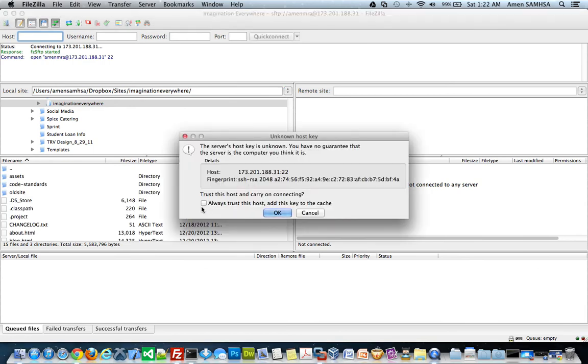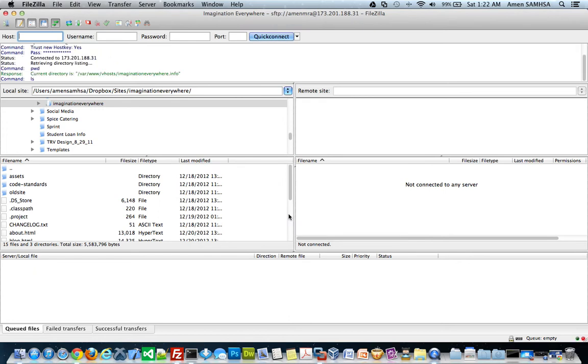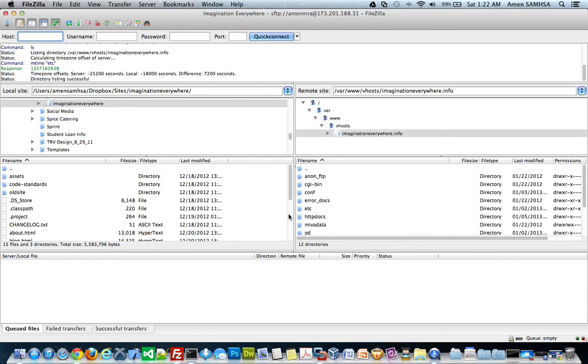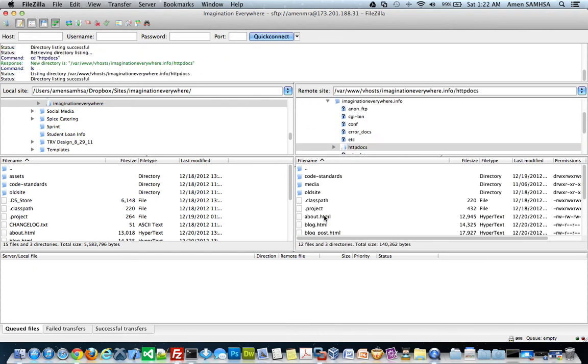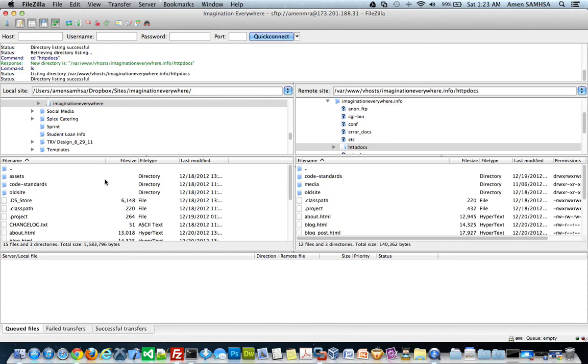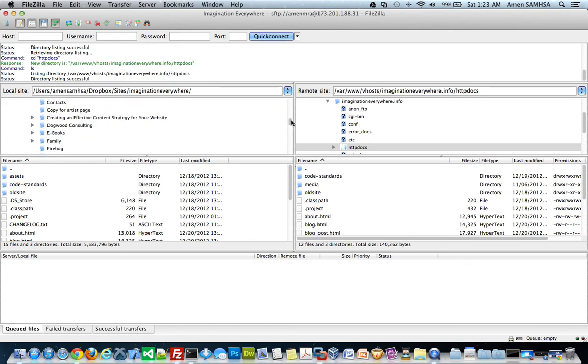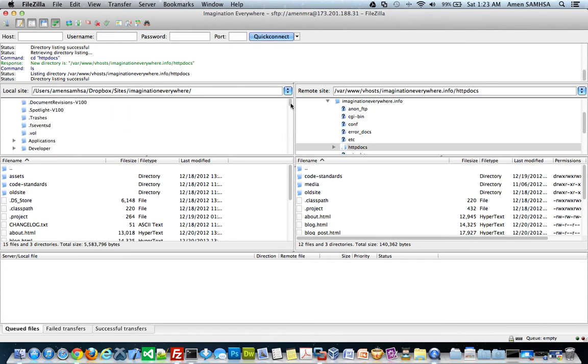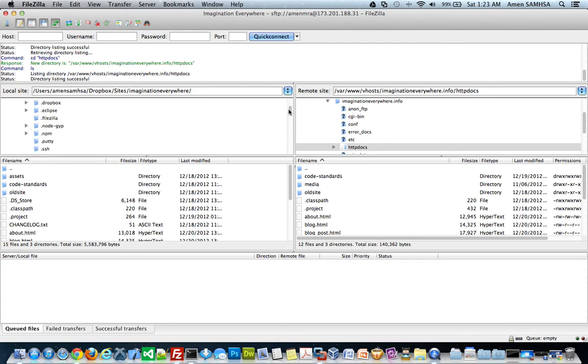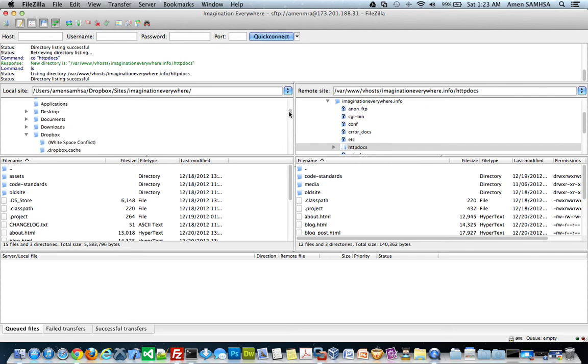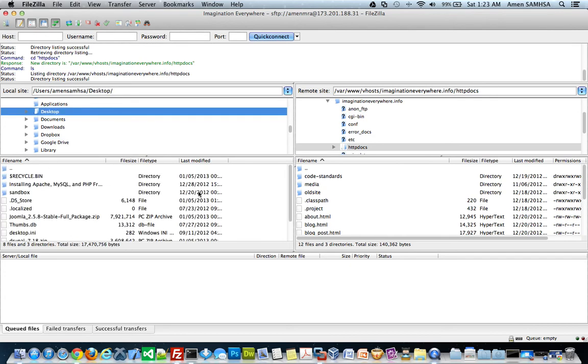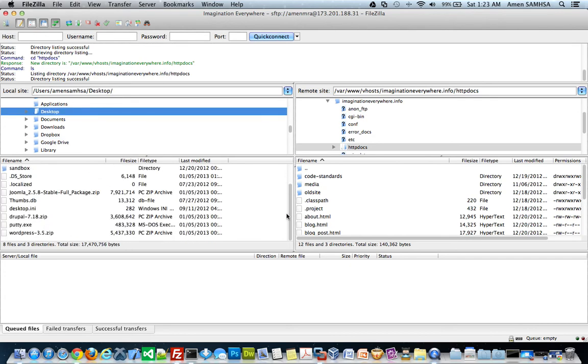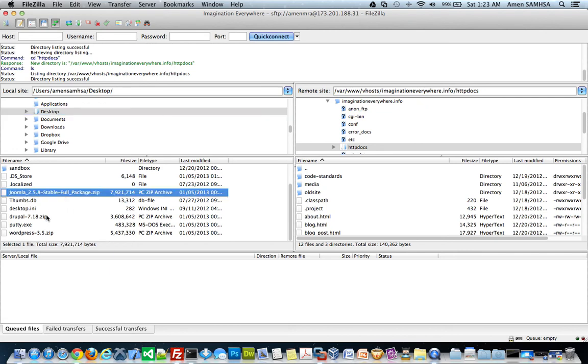I'm always going to remember this. And then, I'm going to go into my HTTP docs folder. And all I'm going to do is just go navigate to my desktop where those files are. So, navigate to the desktop where those files are at. Right here. And I'm just going to highlight all of them.